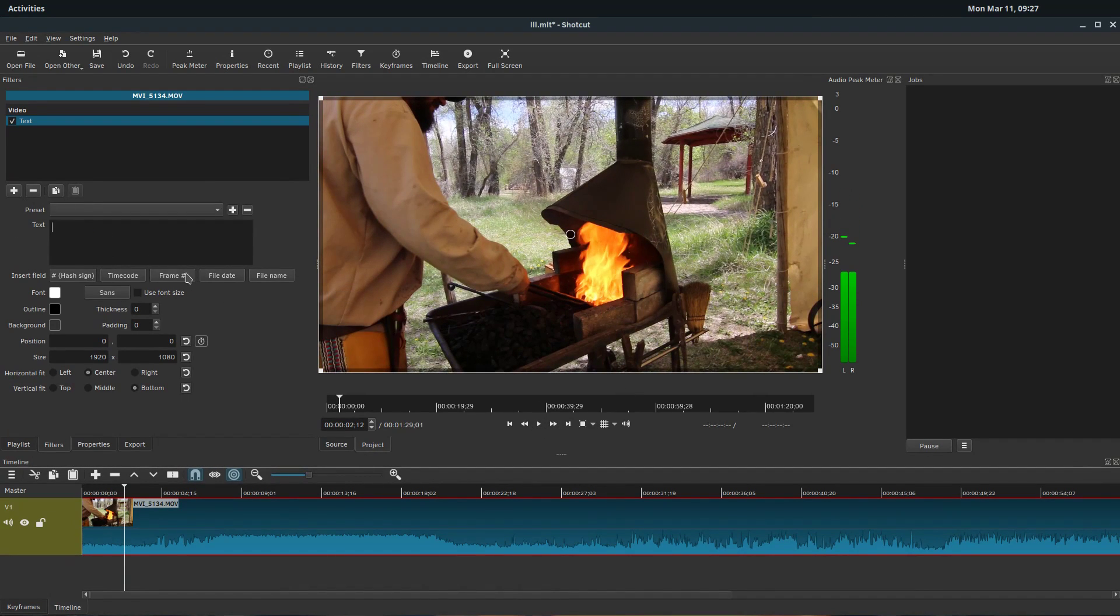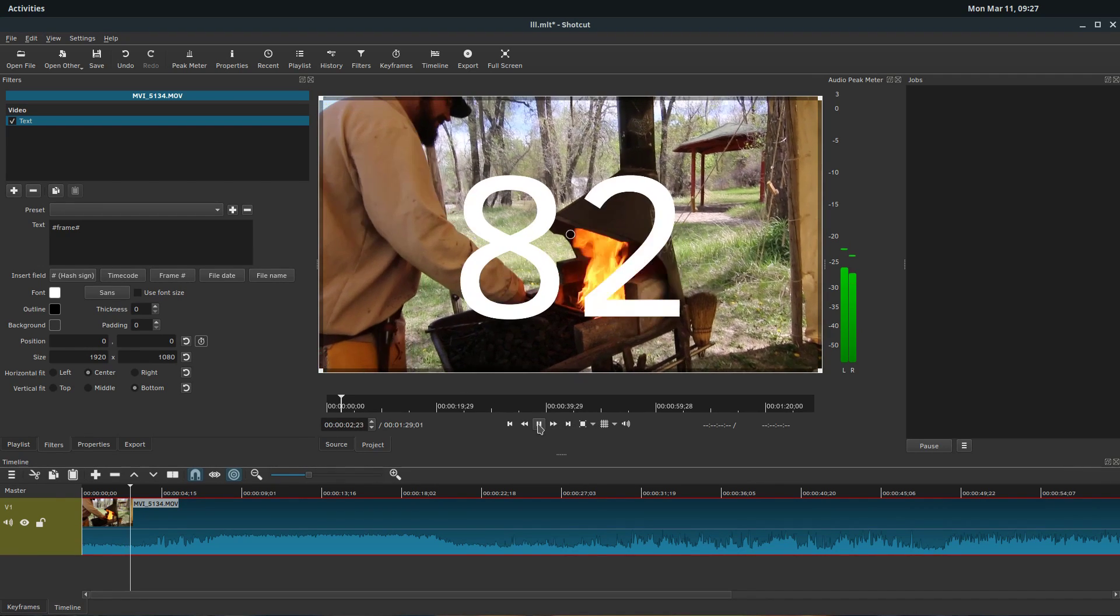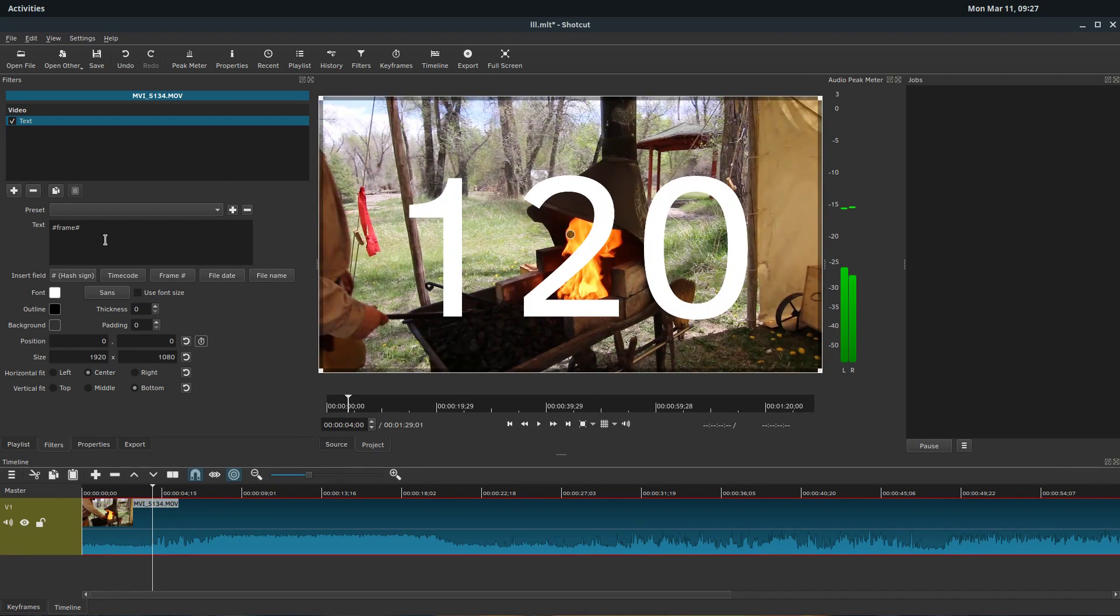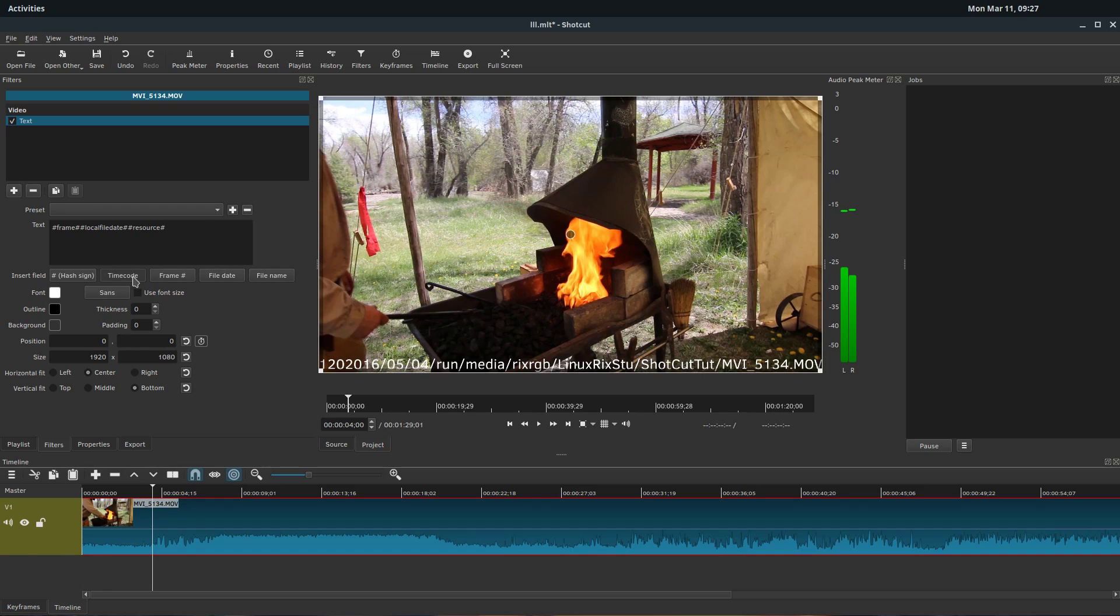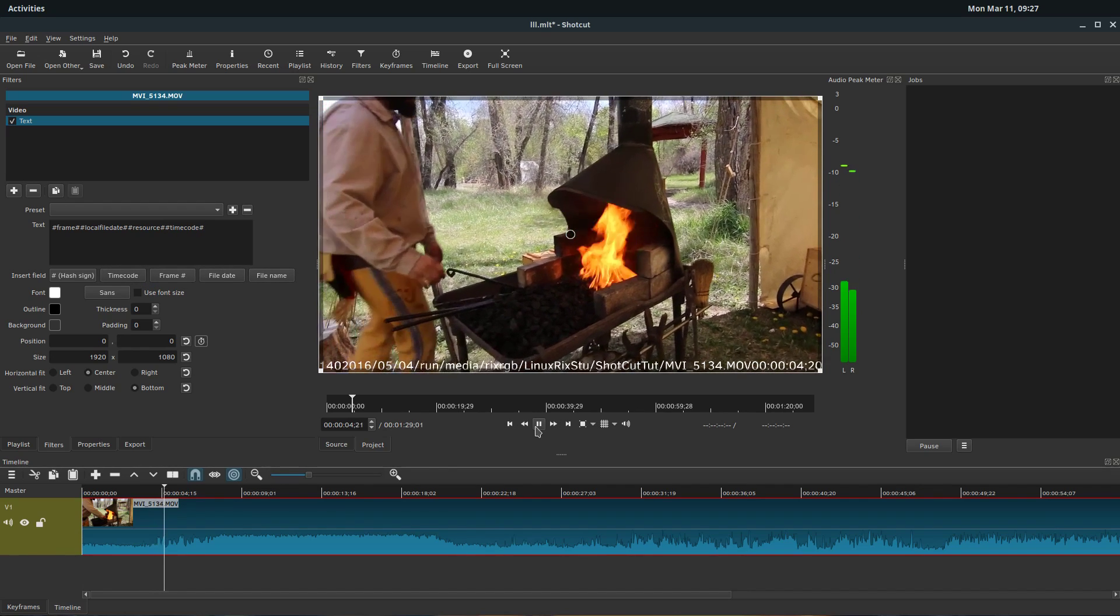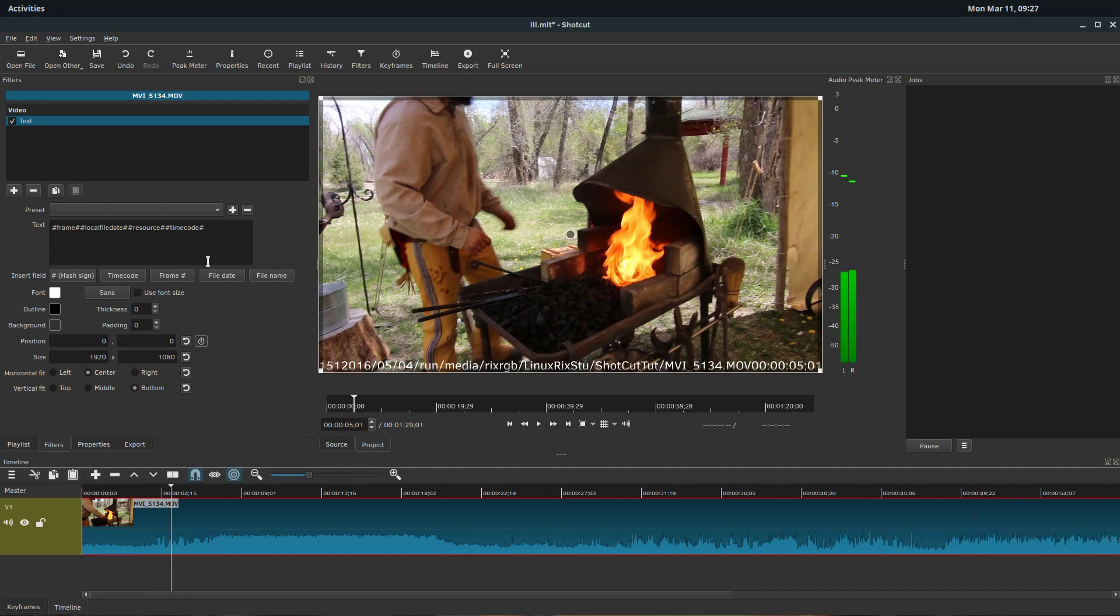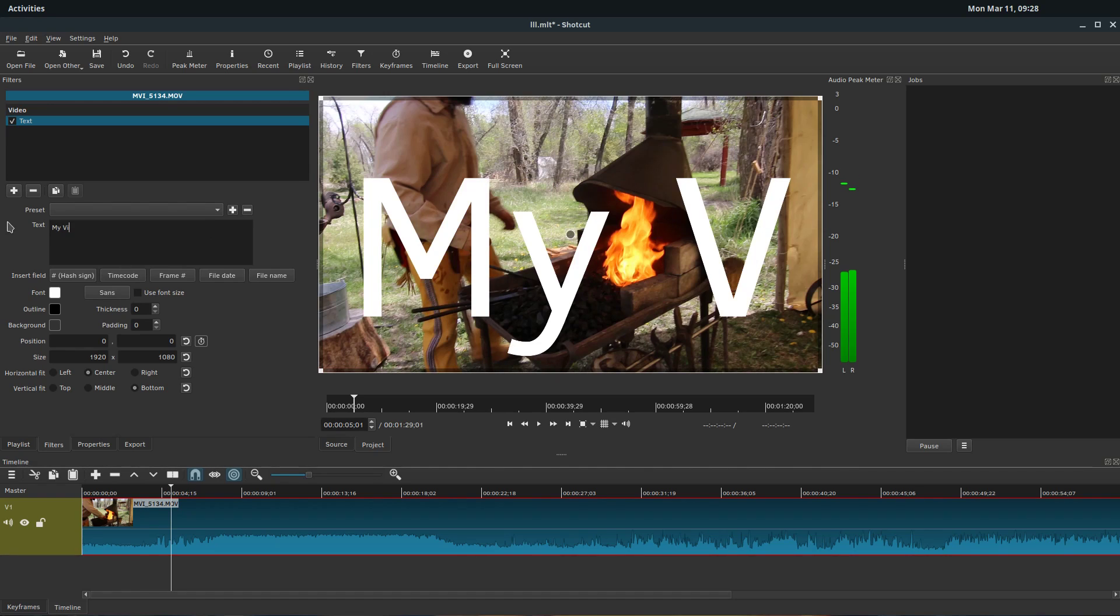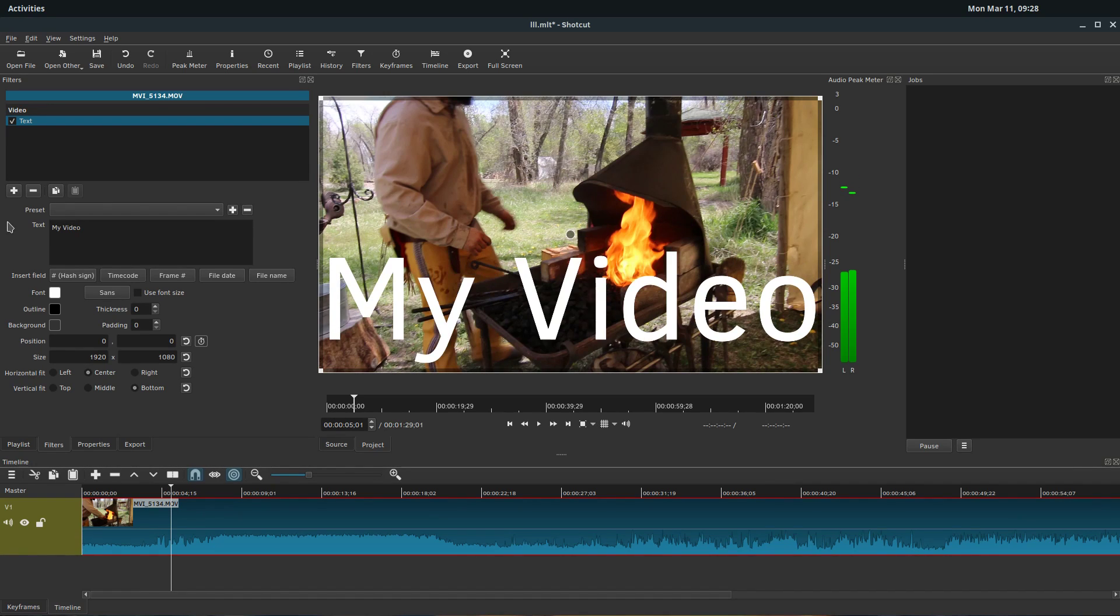We can do frame. So it shows the current frame rate of the video. Not incredibly useful for most projects, but there are some different things you can just click here that are variable to your video file. You can also obviously just type in your own text. So we say my video.